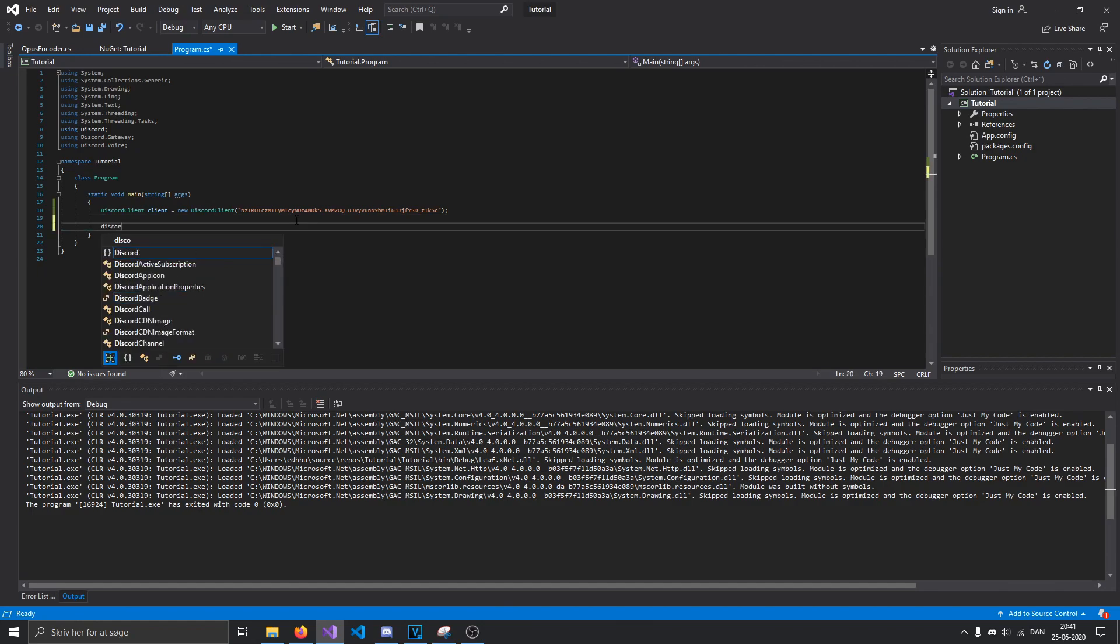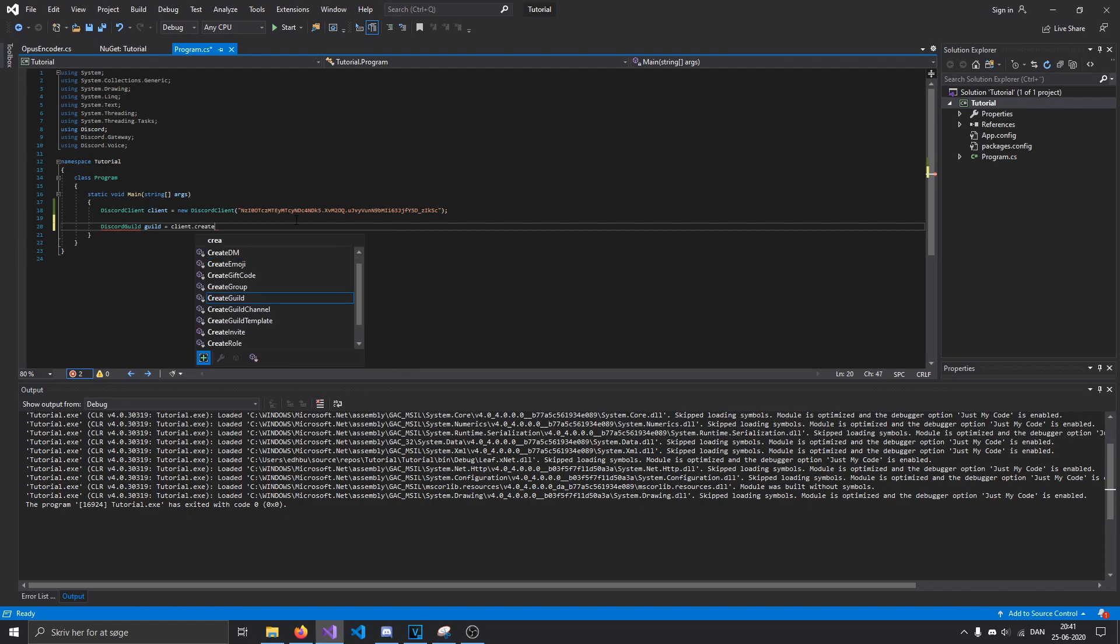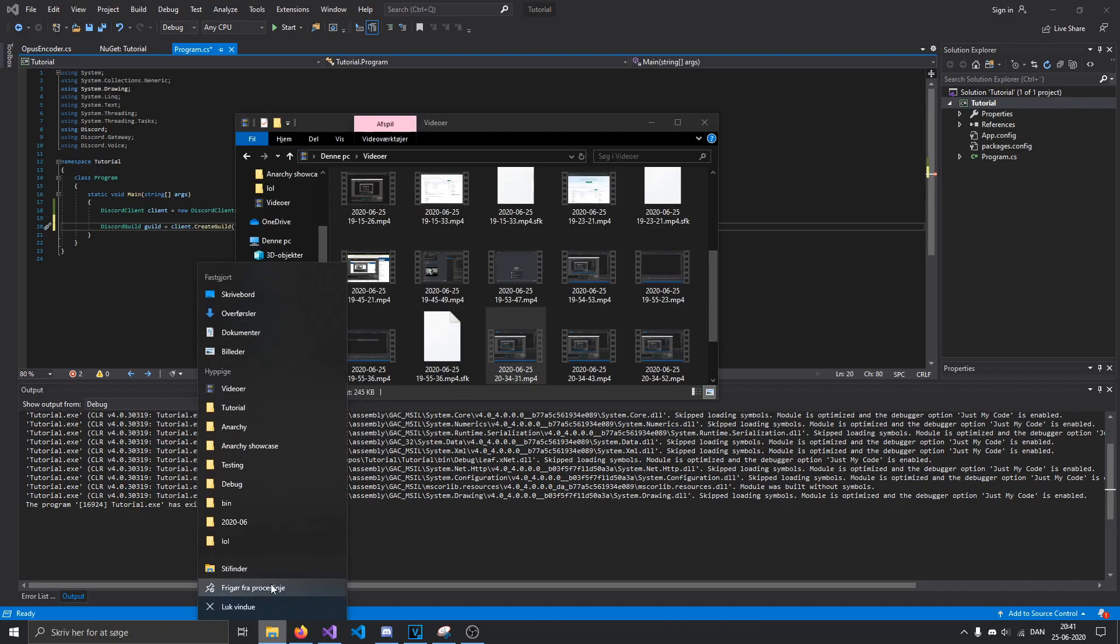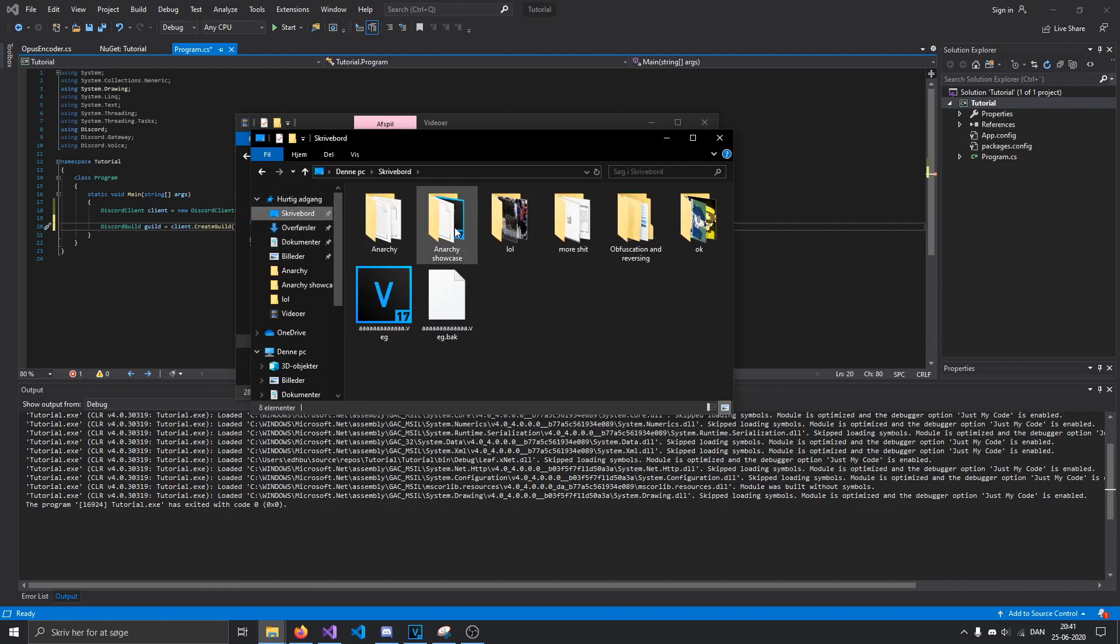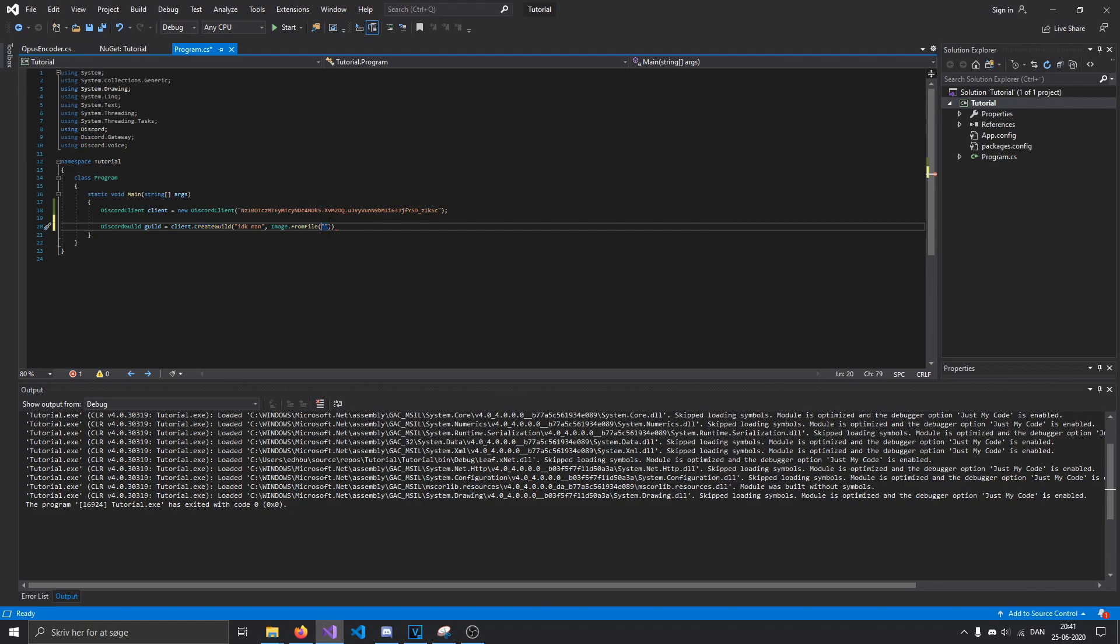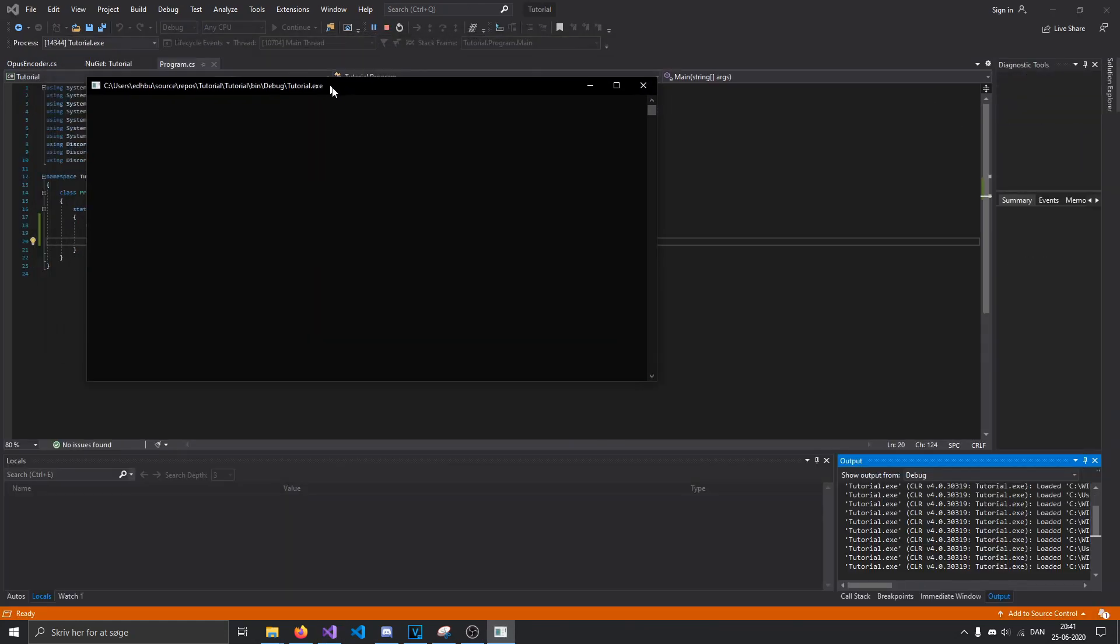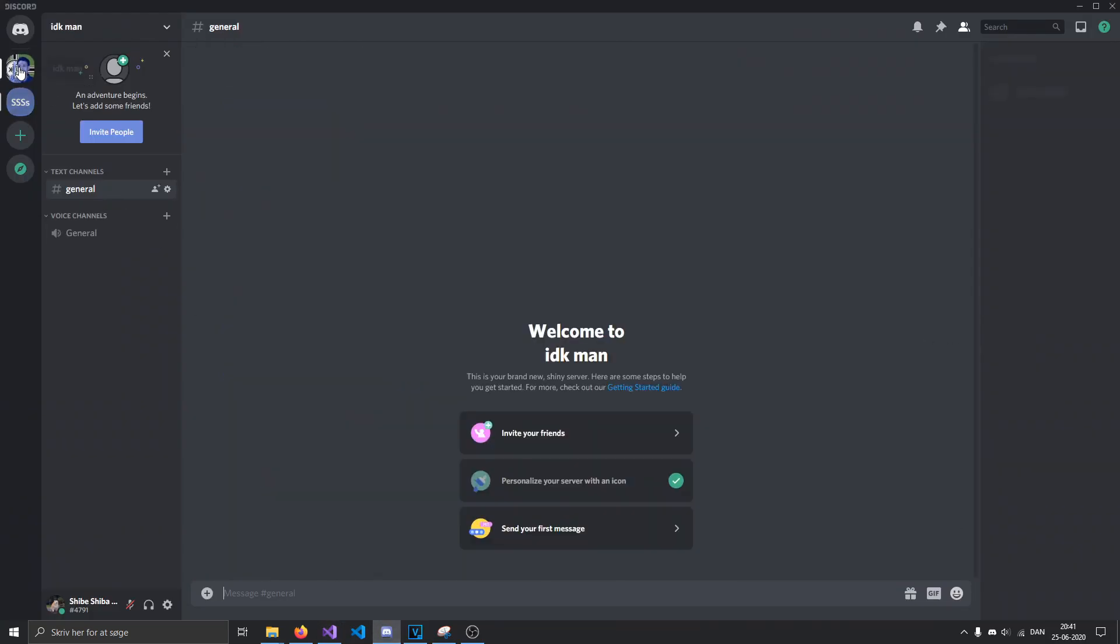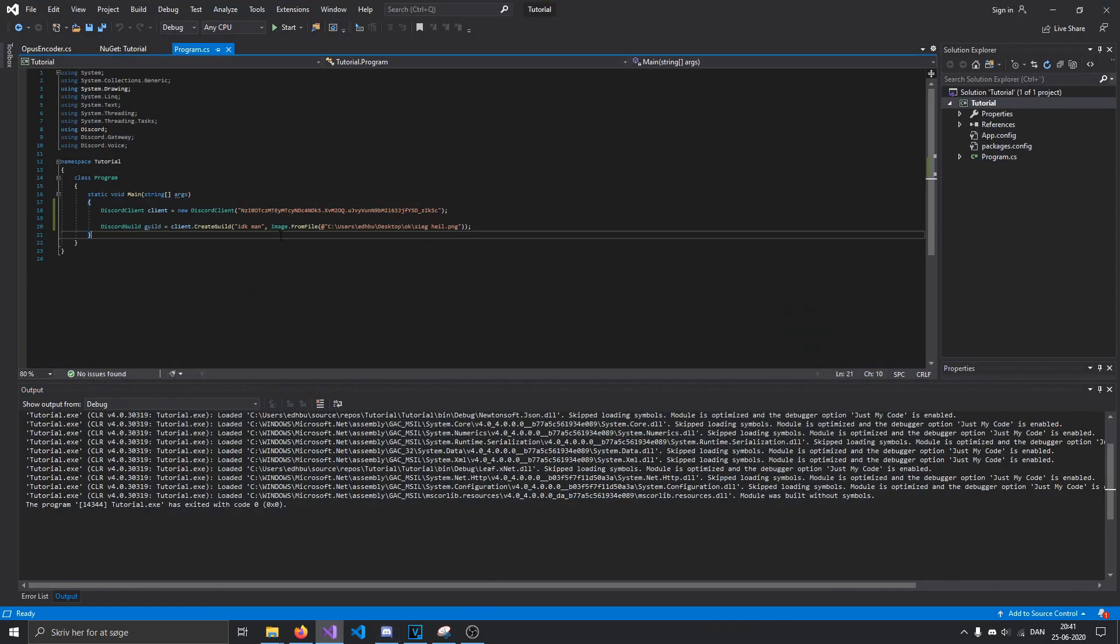But let's just try something a little different. Let's create a guild. Create guild. Let's just call it armor man. Image dot from file. I think I have an image around here somewhere. Let me find it. All right, there we go. So just enter its path right here. Yeah, let's just let it create the guild. And as you can see, it created a guild with this picture right here as its icon.